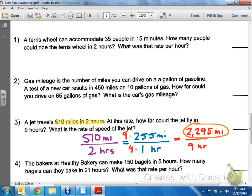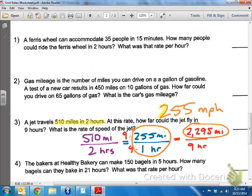And what was the rate of speed of the jet? Looking at the unit rate that we found: 255 miles per hour. You can write it as 255 MPH. That's the unit rate, and that's where we get that from.